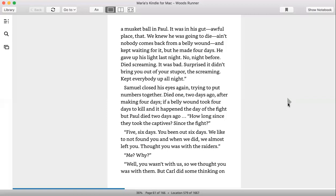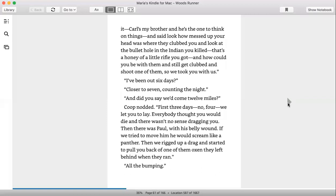Me? Why? Well, you wasn't with us, so we thought you was with them. But Carl did some thinking on it—Carl's my brother and he's one to think on things—and he said, look how messed up your head was where they clubbed you. And you look at the bullet hole in the Indian you killed. That's a honey of a little rifle you got. And how could you be with them and still get clubbed and shoot one of them? So we took you with us. I've been out six days. Closer to seven, counting the night.